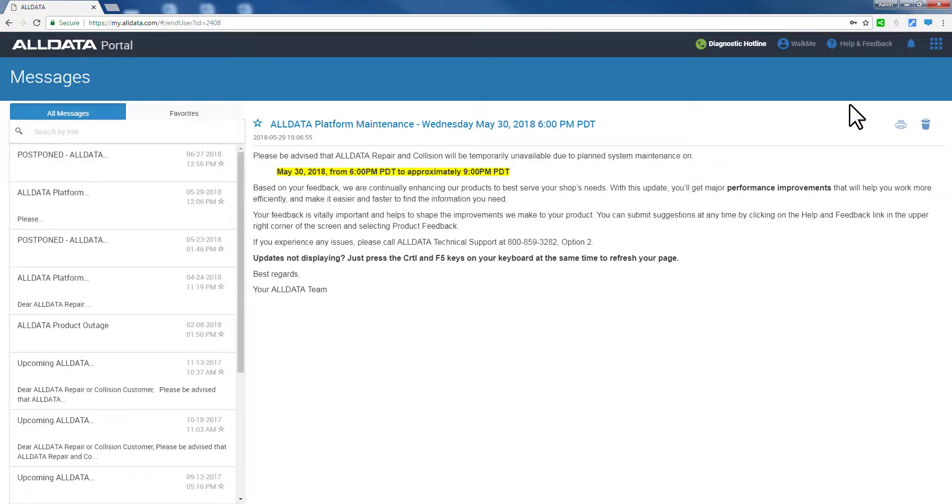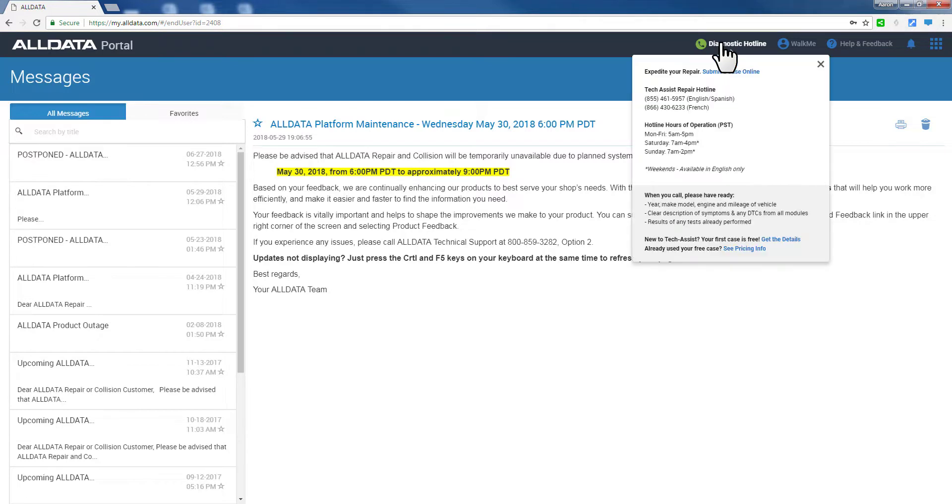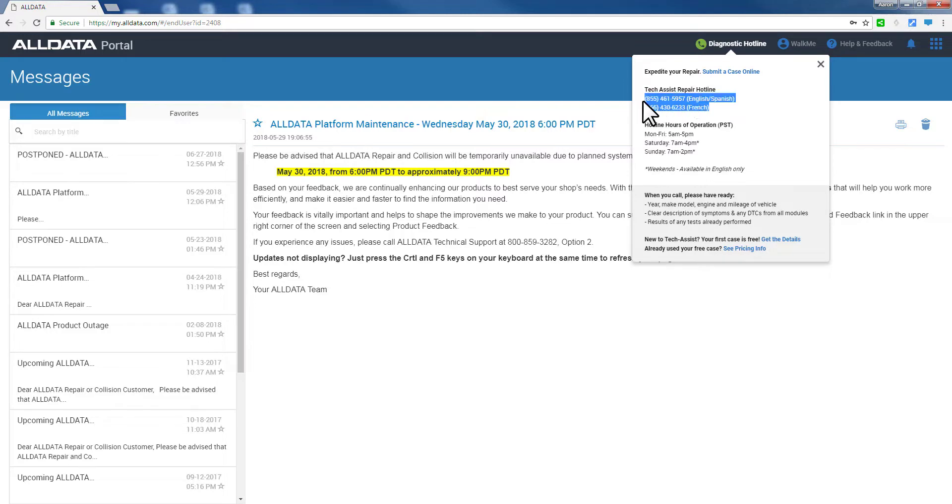The Diagnostic Hotline link gives you direct phone access information to one of our ASE Certified L1 Master Techs, who will guide you through a tough diagnostic issue until that issue is resolved.